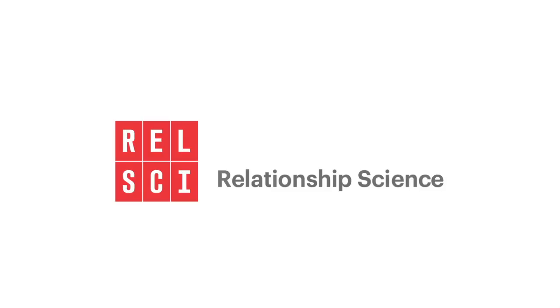Never miss an opportunity again. Try Relsci from Microsoft Dynamics today.